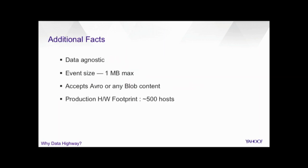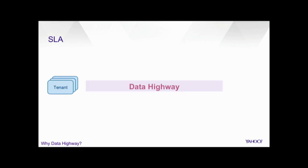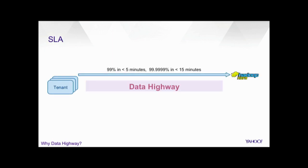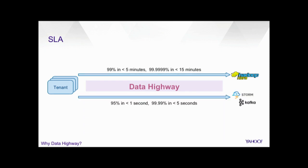Some additional facts here. Data Highway is data agnostic. It does not look into any of your events. The maximum event size is one megabyte, which takes care of all our use cases. It takes Avro events, and you can actually wrap any blob event in the Avro event wrapper and send it to Data Highway. The current hardware footprint is, at this point, 500 hosts, and we are actually aggressively reducing it. The SLA is, for batch delivery, it is 15 minutes, but most of them actually makes it in less than five minutes. And for Storm and Kafka, across geo locations, the max is five seconds, and actually, most of them actually makes it through the whole infrastructure in less than a second.